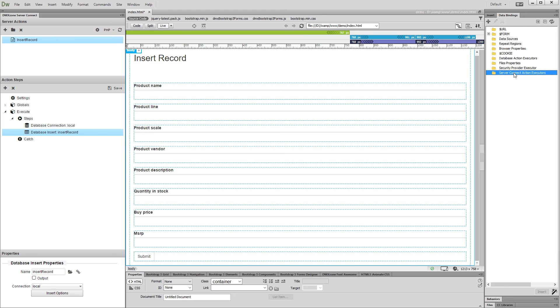Stay tuned for our next tutorials where you will learn how to auto-generate an update record form, dynamic select menus, dynamic checkboxes, and radio button groups. Thank you.